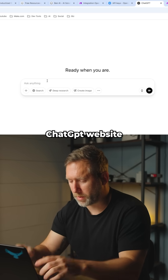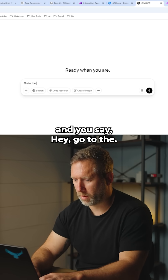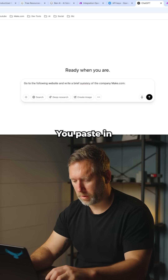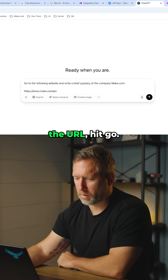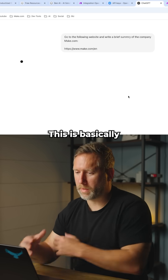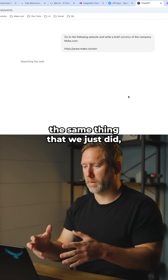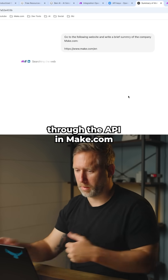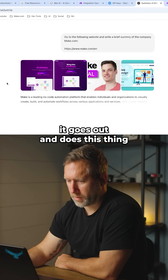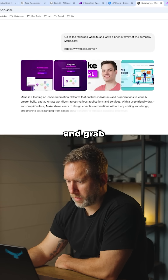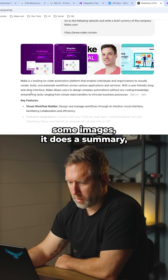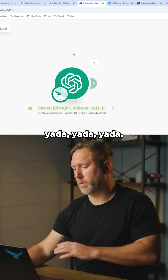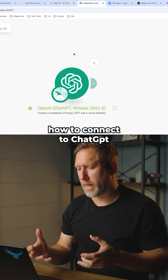It's the same thing as if you're on the ChatGPT website — you paste in the URL and hit Go. This is basically what we just did, but through the API in Make.com. You can see it goes out, grabs some images, does a summary, and so on.